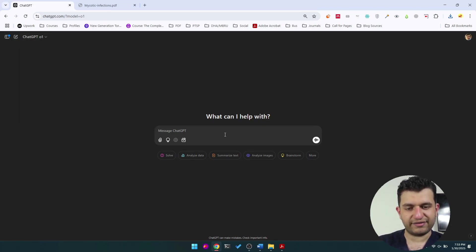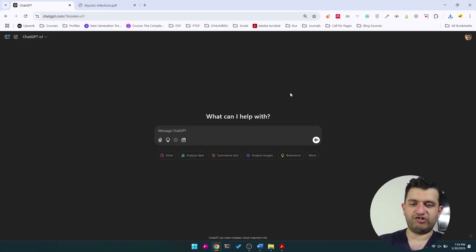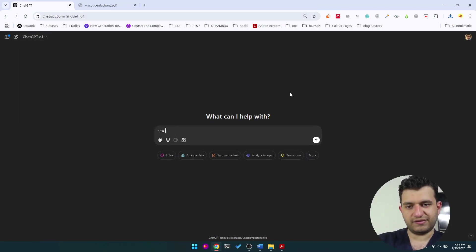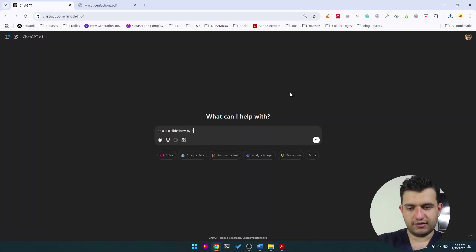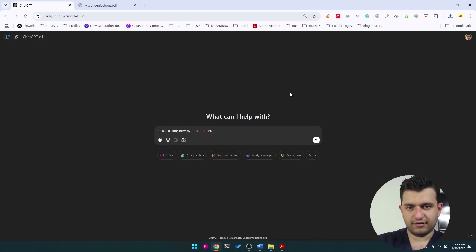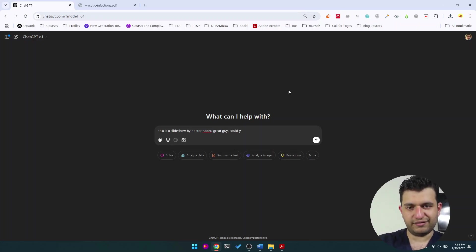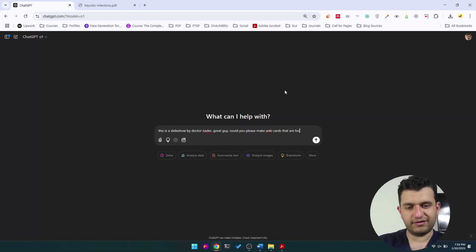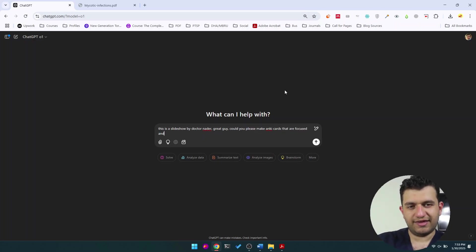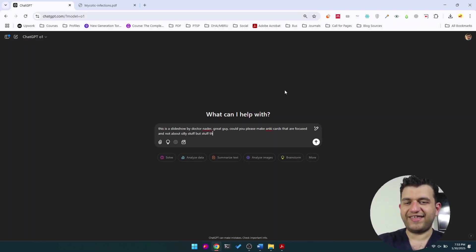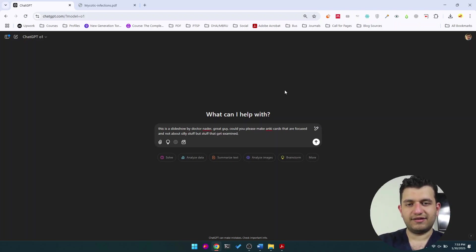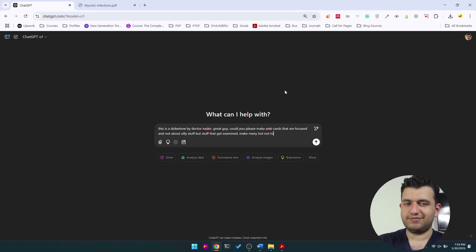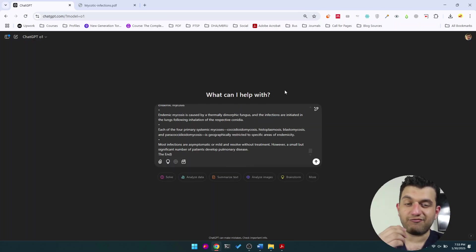I guess now it could be everything, so I'm able to copy everything now. I'll go to ChatGPT. I will ask it, the O1 version—this is a slideshow by Dr. Nader, great guy. Could you please make Anki cards that are focused and not about silly stuff but stuff that gets examined? Make many but not too many.